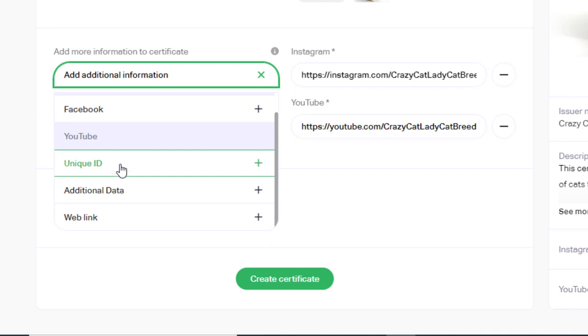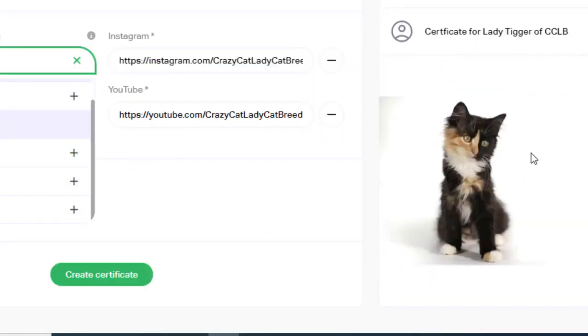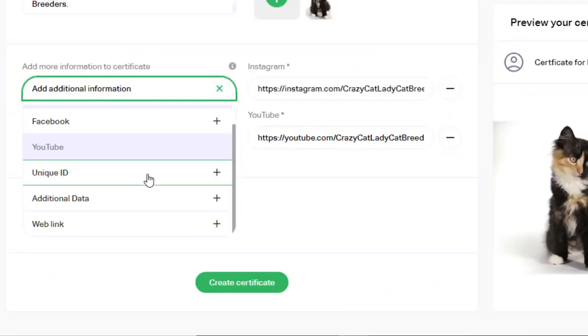In this case we have a cat called Lady Tigger and she is chipped. So she has a chip ID so that is what we will enter here.